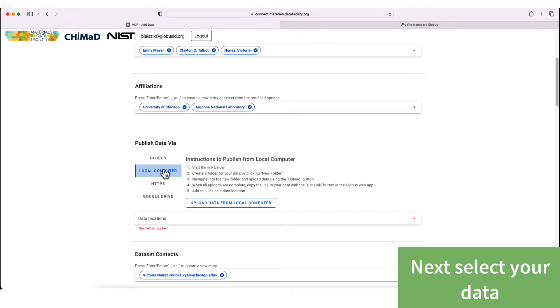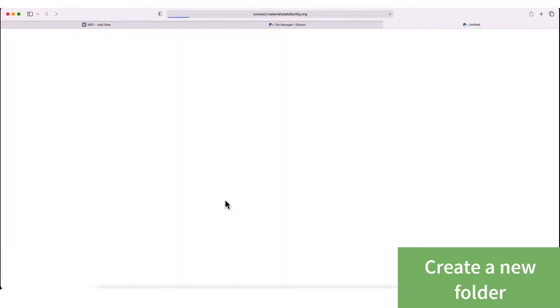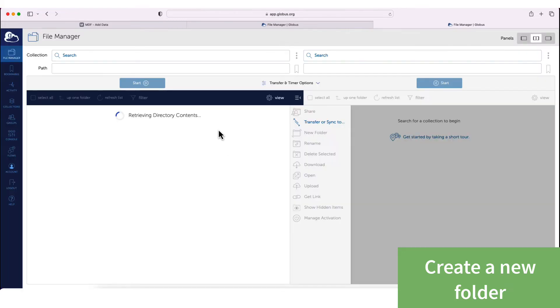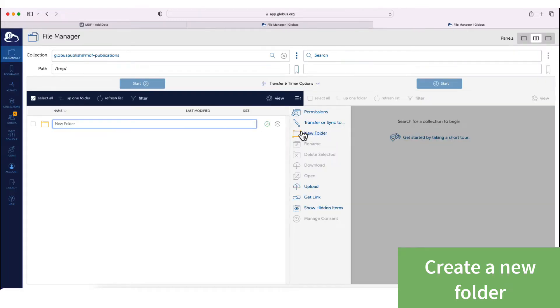Then we're going to navigate to our local computer and select the data we want to publish. Here we create a new folder with the name that we'd like.